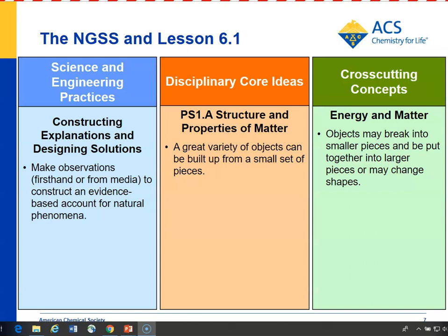Atoms and molecules make up everything around us — solids, liquids, and gases. For disciplinary core ideas, structure and properties of matter: many different objects can be built up from a small set of pieces, which is exactly what students do using four or five snap cubes to make many different objects. For cross-cutting concepts, energy and matter: objects may break into smaller pieces, be put together into larger pieces, or change shapes. Students get the fundamental idea for the study of matter — that these very small pieces, atoms, combine in many different ways to make molecules that make up all the solids, liquids, and gases they experience every day.